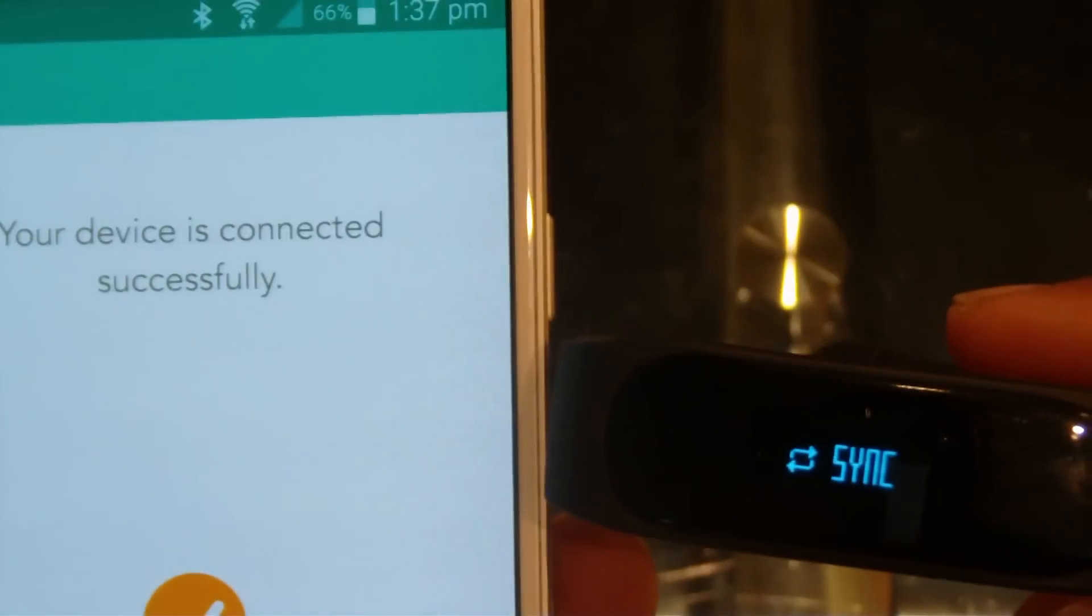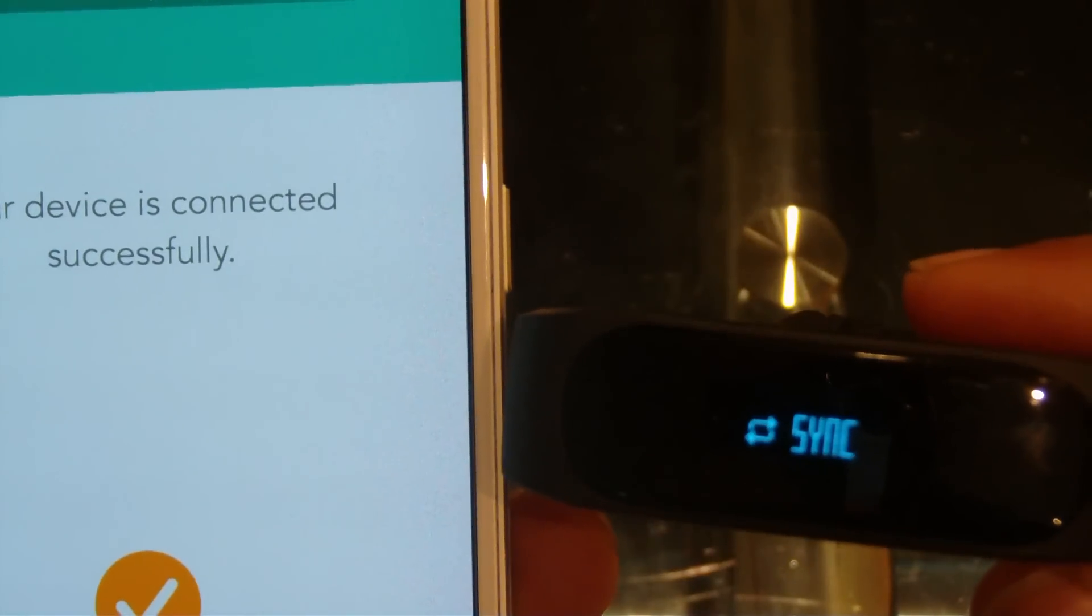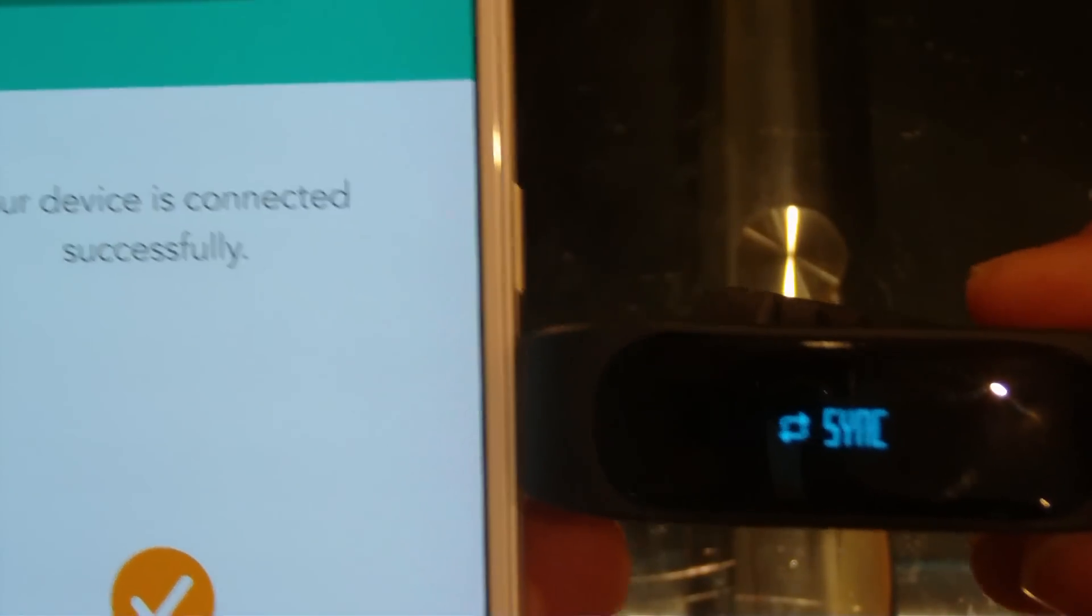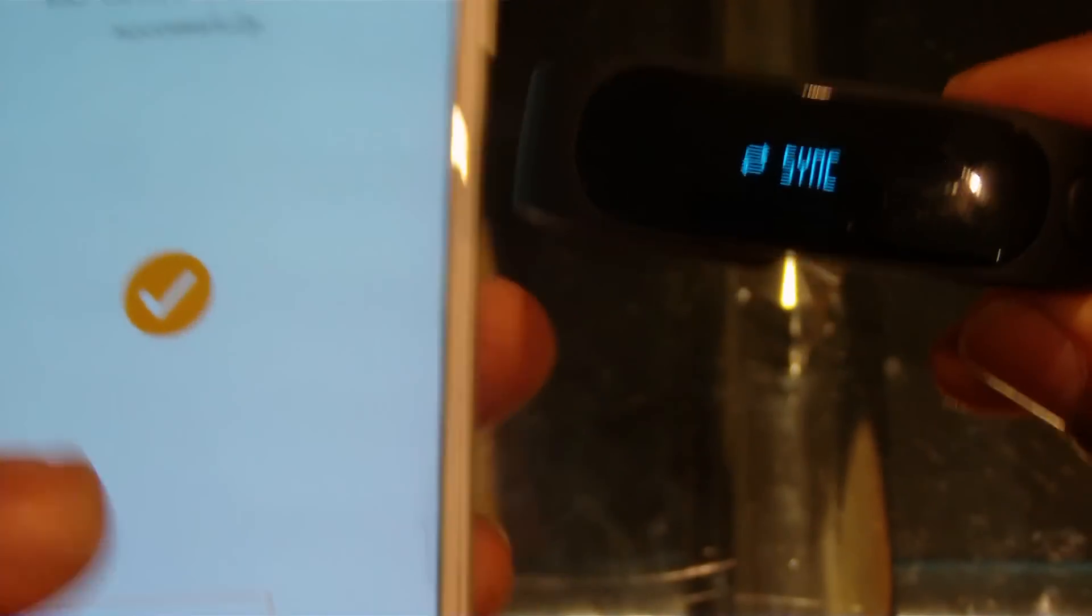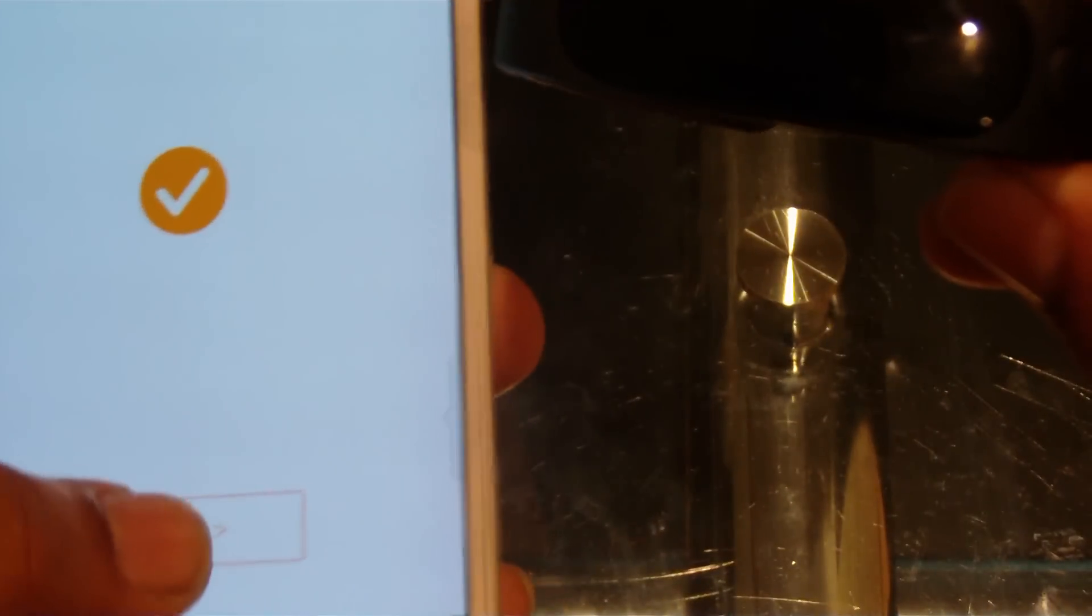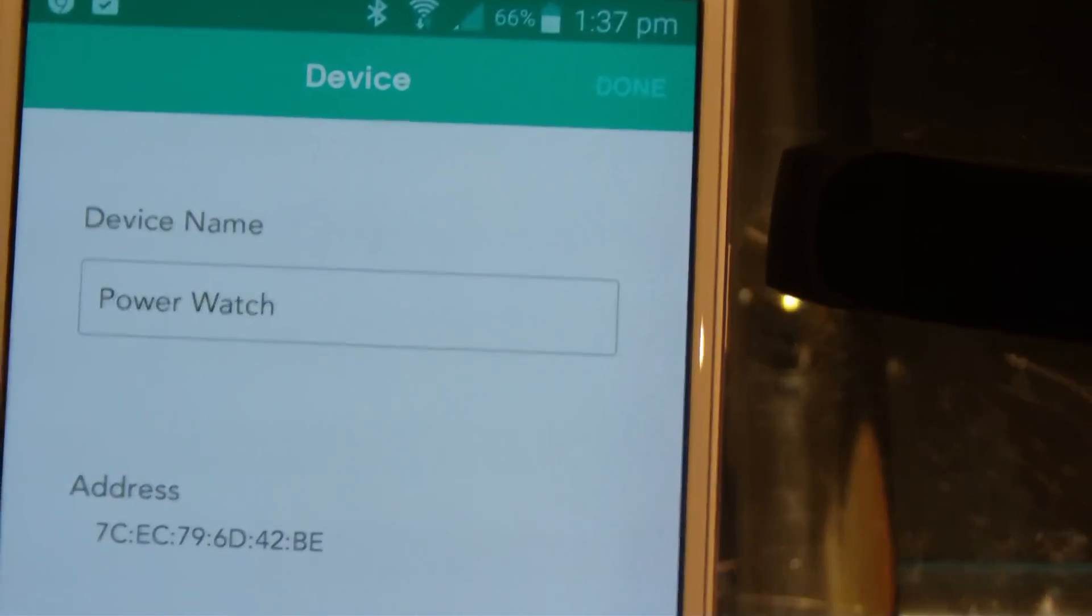So it's really easy, it's not so complicated. And press next, and even if you want to change the name of your device, you can change it.